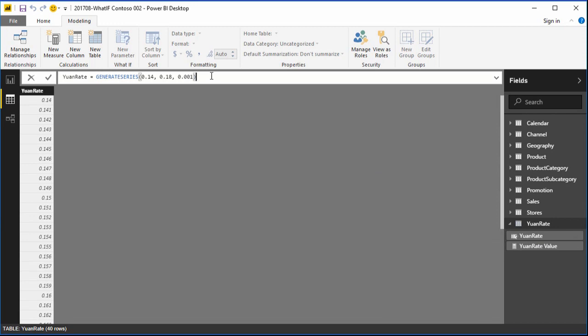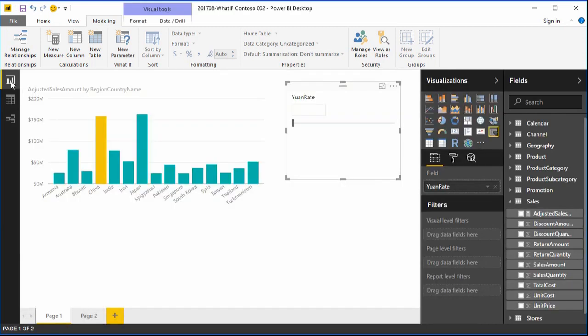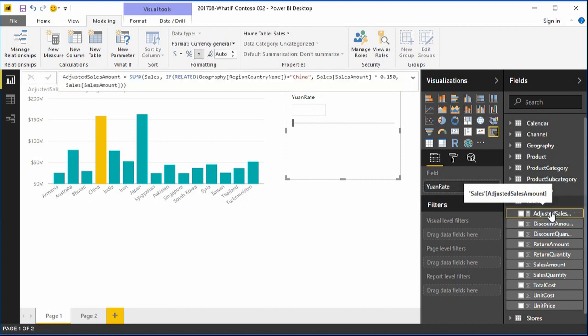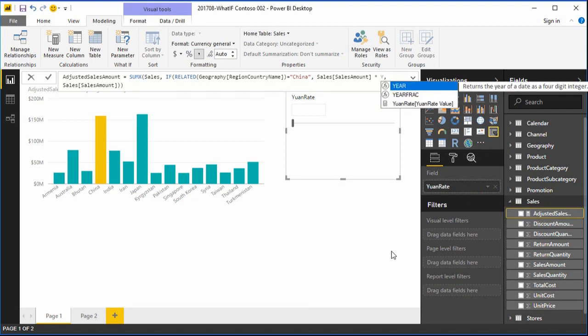As we move the slider in our slicer, we're actually choosing the current value for the measure, Yuan rate value. The only thing that remains is to substitute Yuan rate value for the hard-coded 0.15 that appears in our measure. Once that substitution is complete, we'll have a measure that is dynamically adjustable from the slider rather than the hard-coded 0.15.